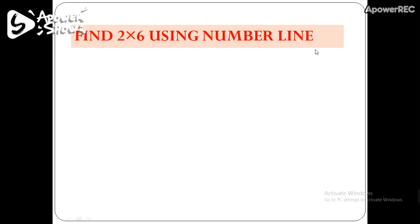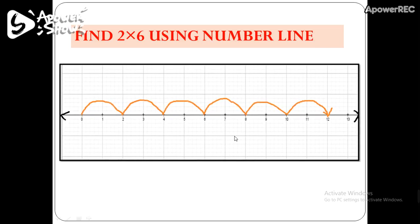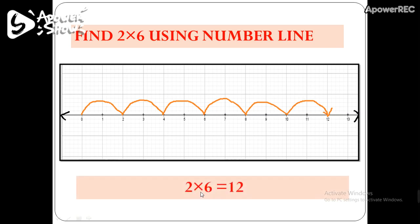Now let's find out how to multiply two whole numbers using a number line. We have to find 2 multiplied by 6. Draw a number line and take 2 steps together, 6 times: first time 2 steps, second time 2 steps, third time, fourth time, fifth time, and sixth time — 2 steps together each time. After taking 2 steps together for 6 times, we reach point 12. That means 2 times 6 equals 12.